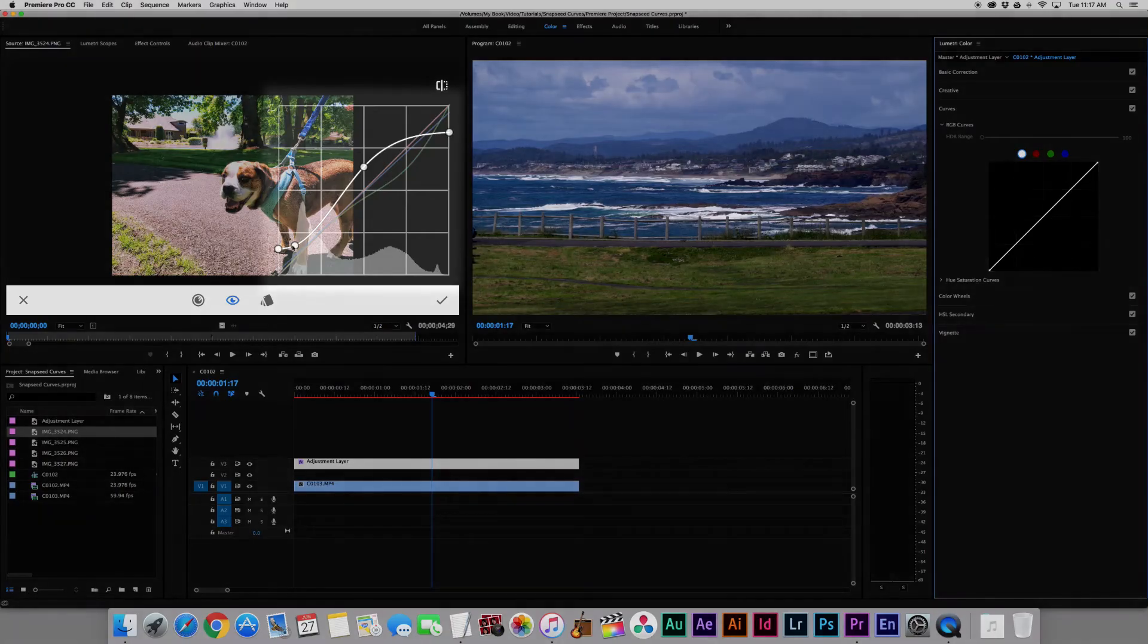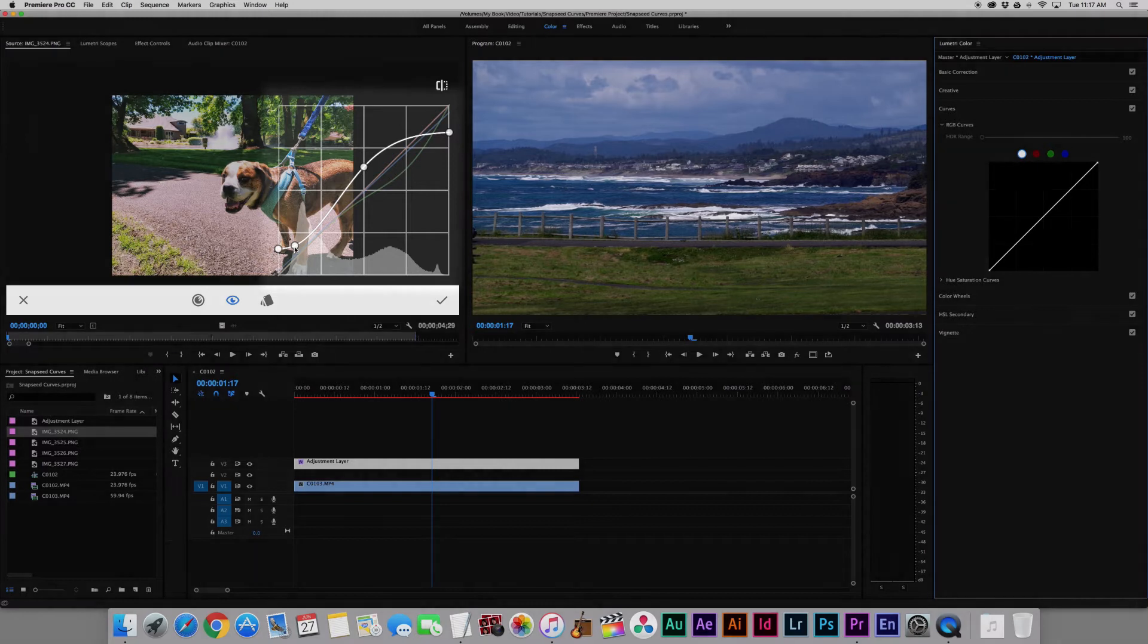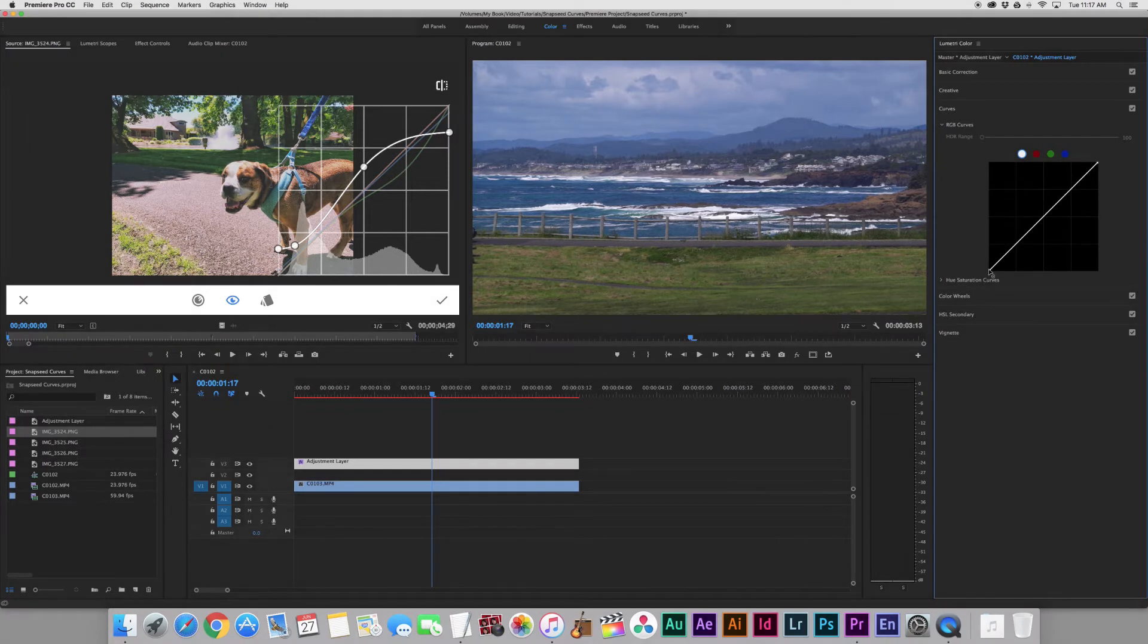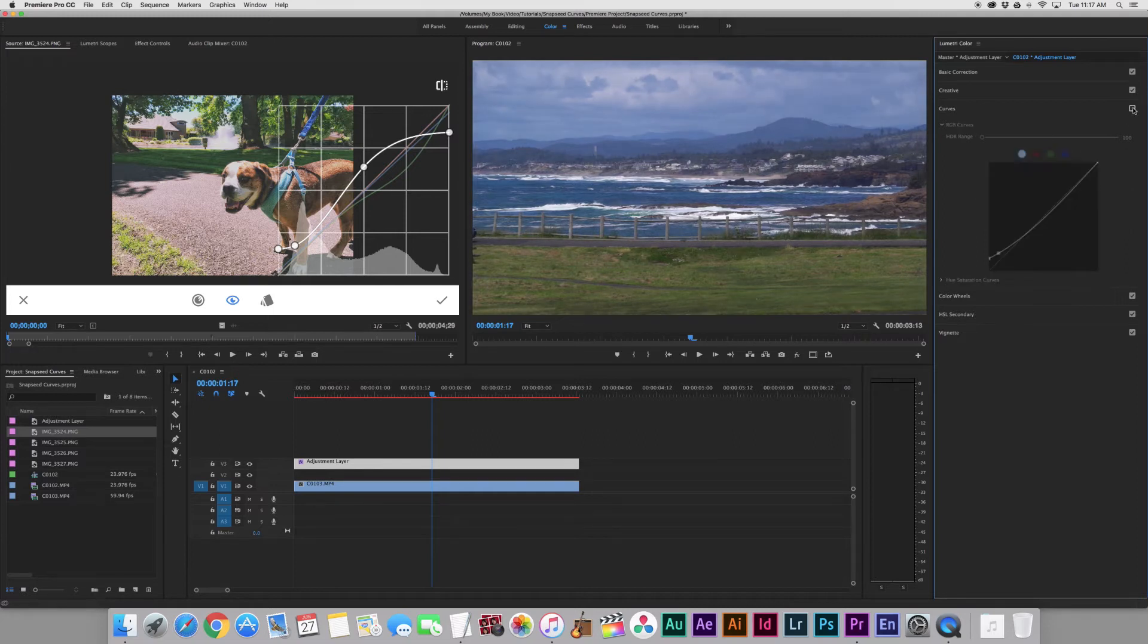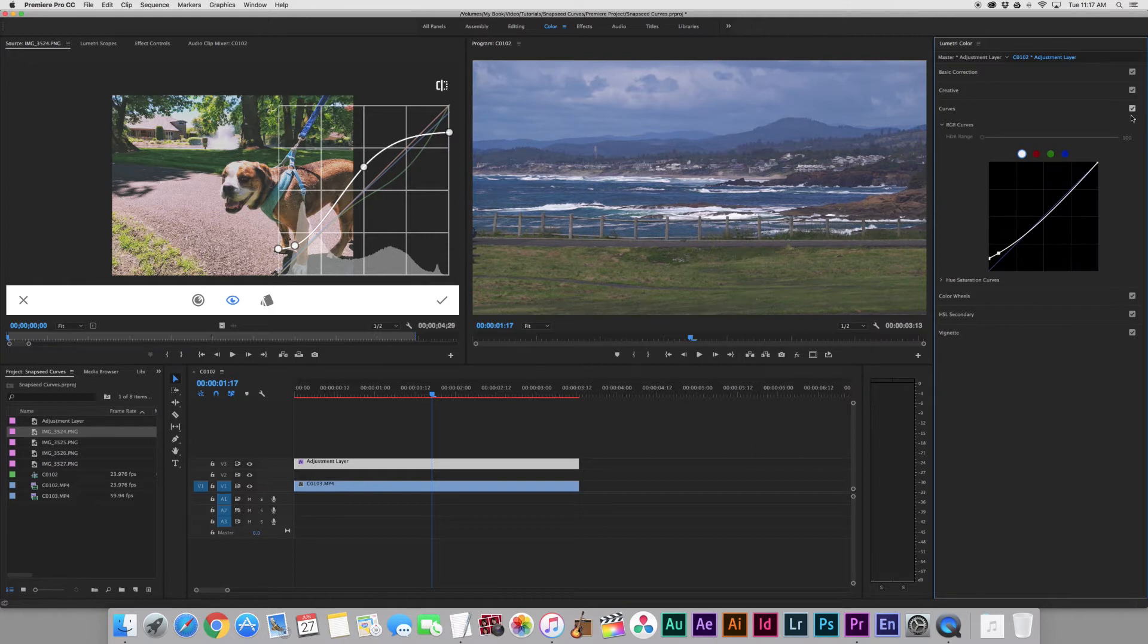So we'll start down here. We've got these two. We'll go over here to our blacks, lift up, and then put a point right about there. You can already see the image is starting to change, and you can mute the curves layer and bring it back just to see what it's doing. That's good.